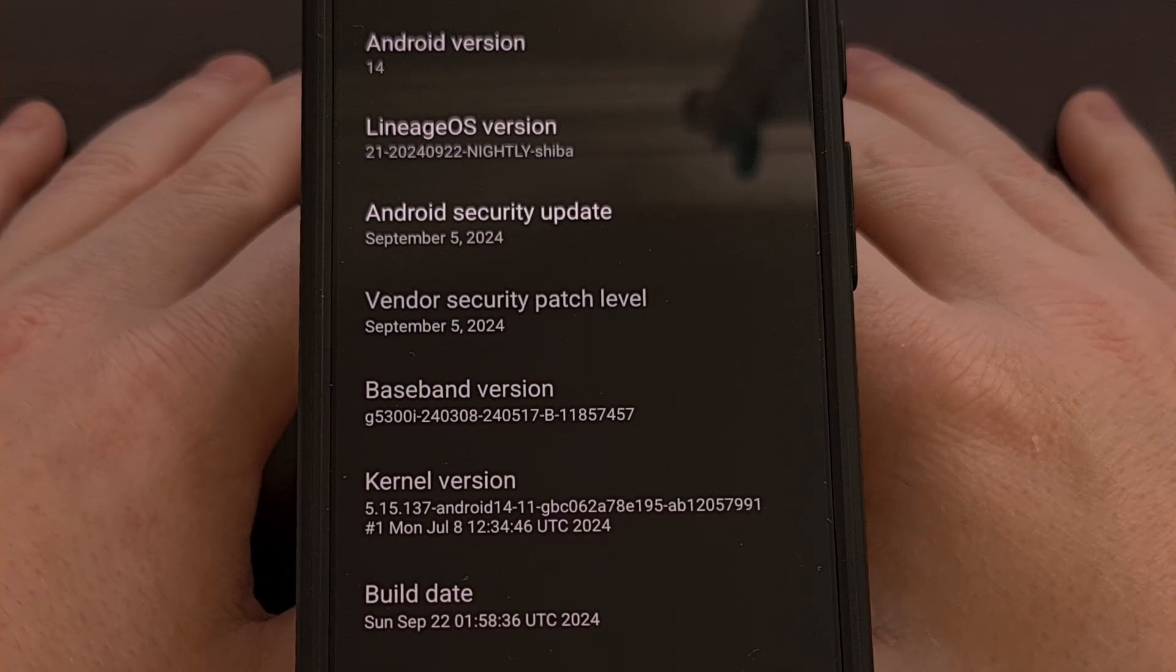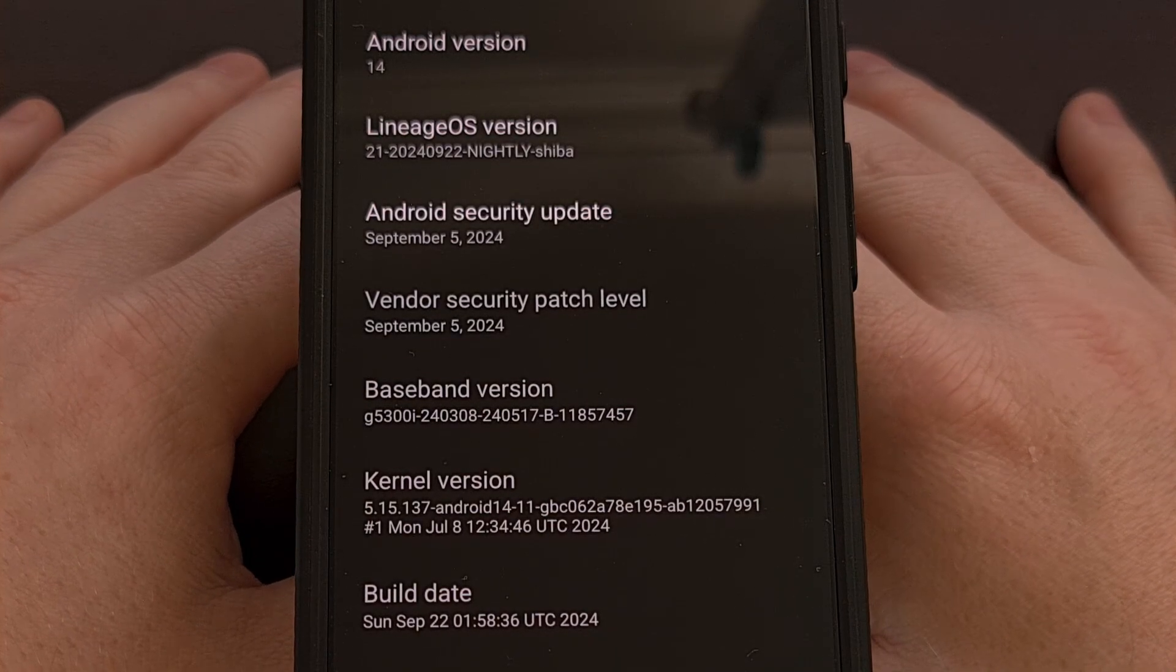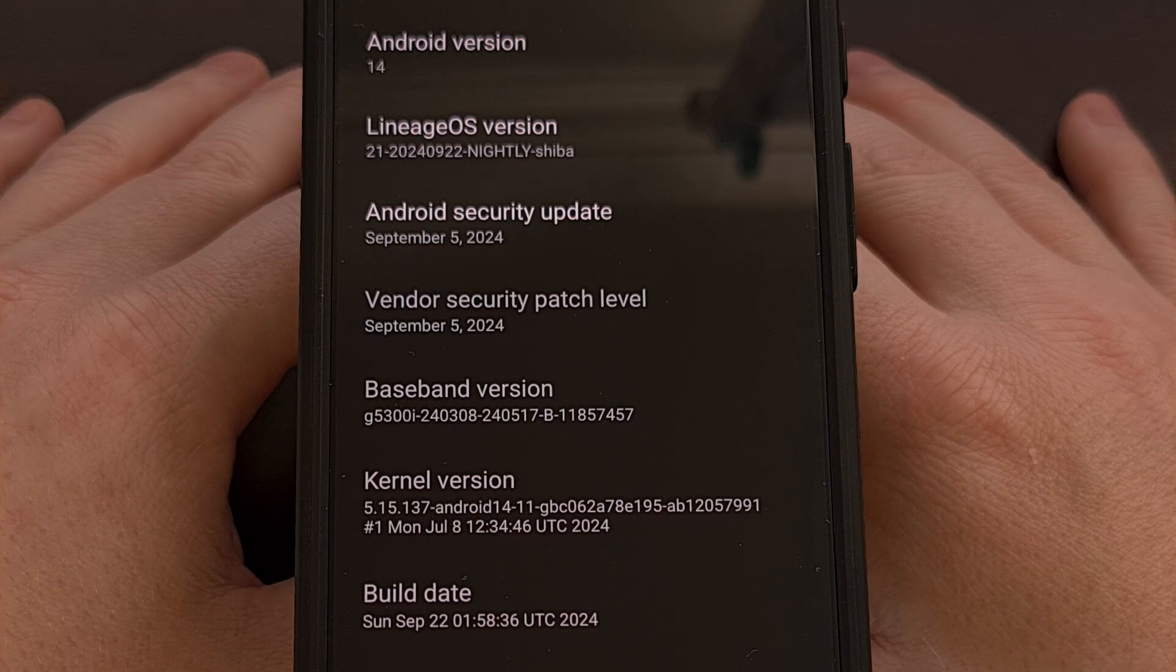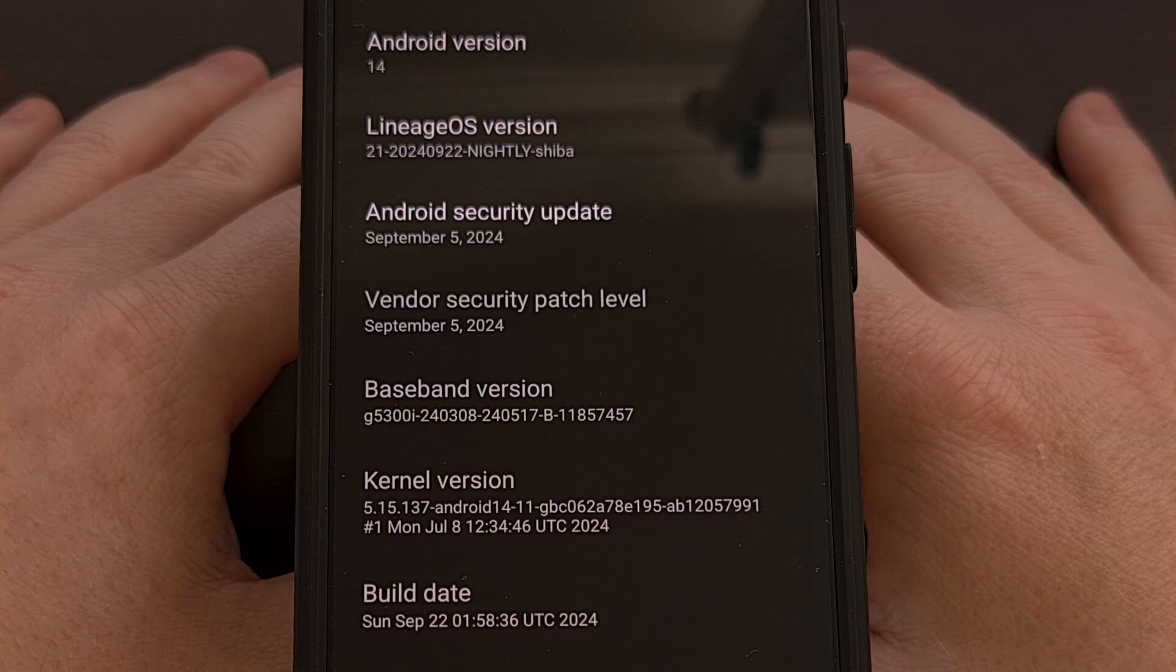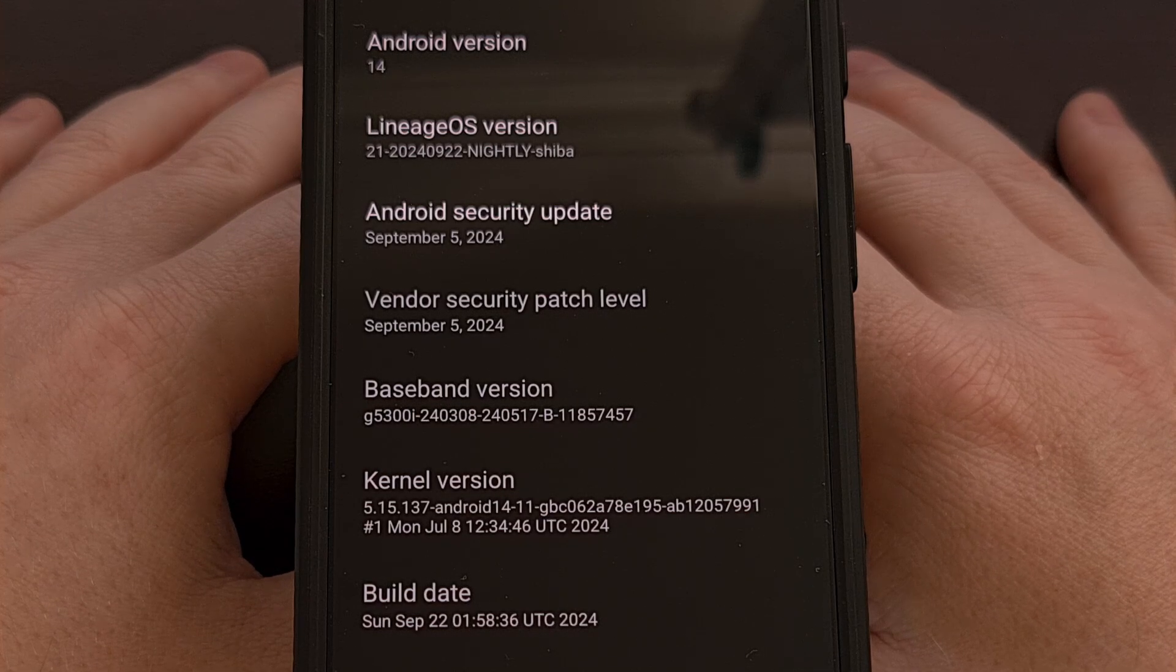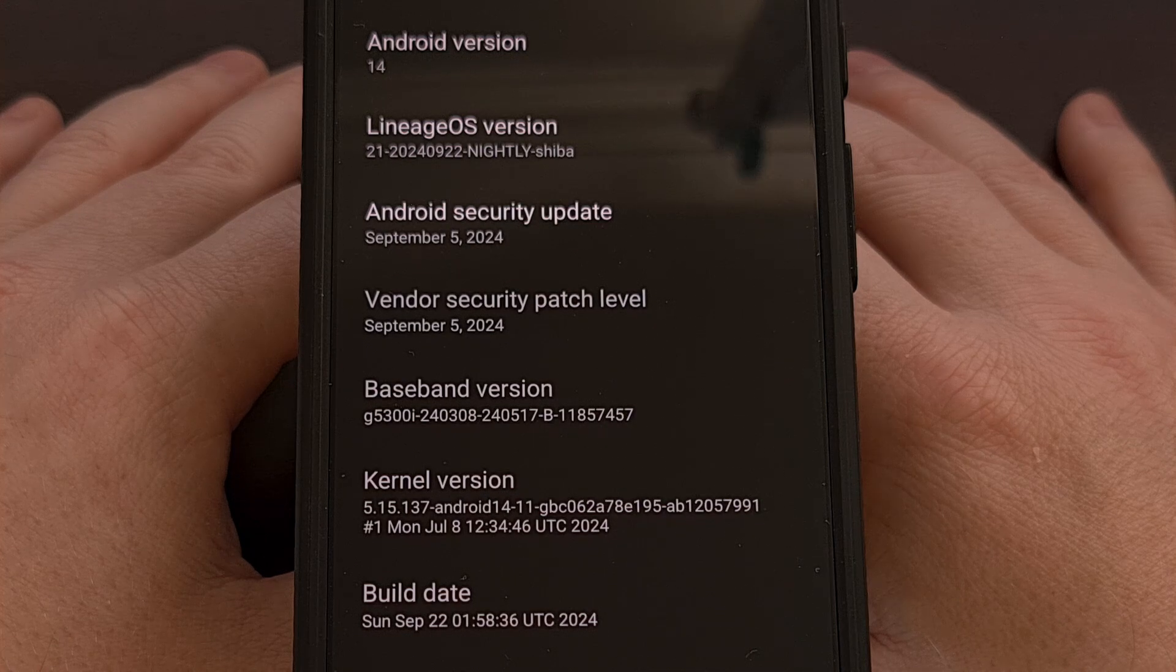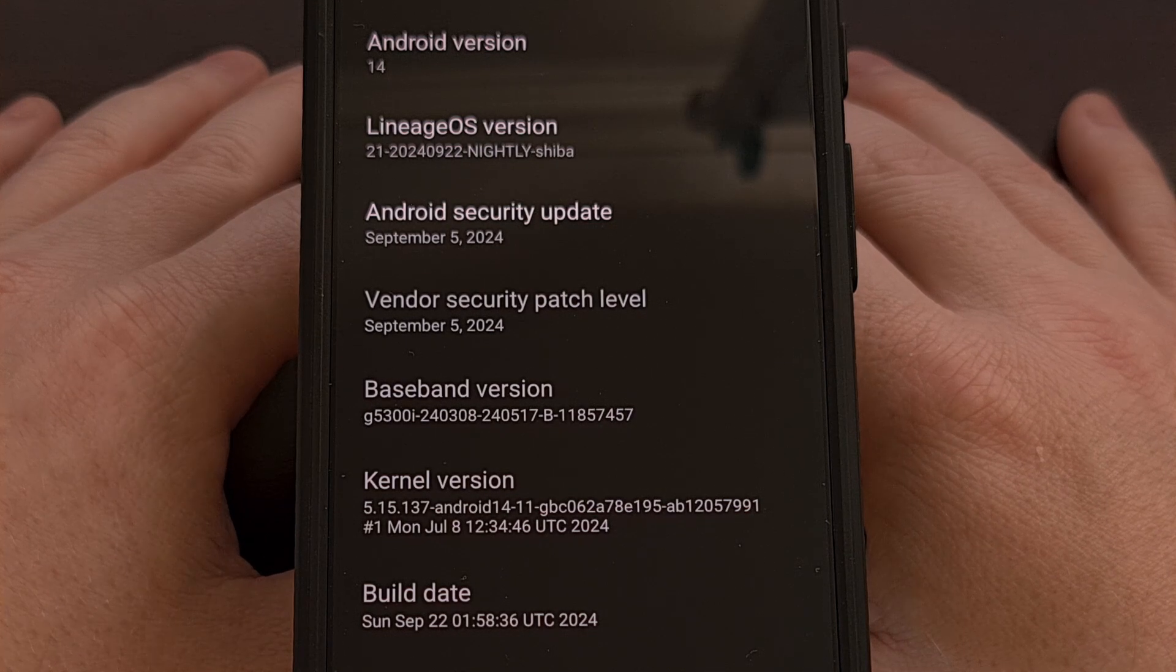Now if you had any issues following this guide, then be sure to leave a comment down below and let me know which part you had a conflict with. But if this guide did help you out, please remember to like this video while also subscribing to the channel for more Android content like this.